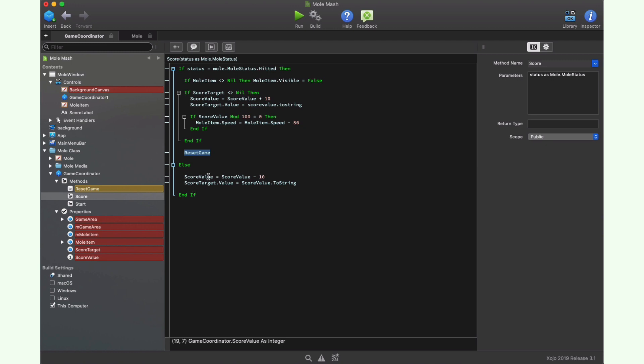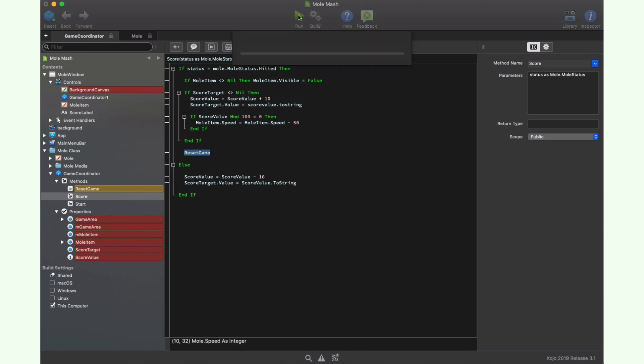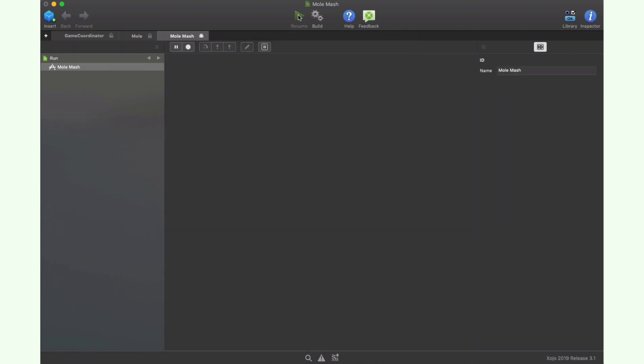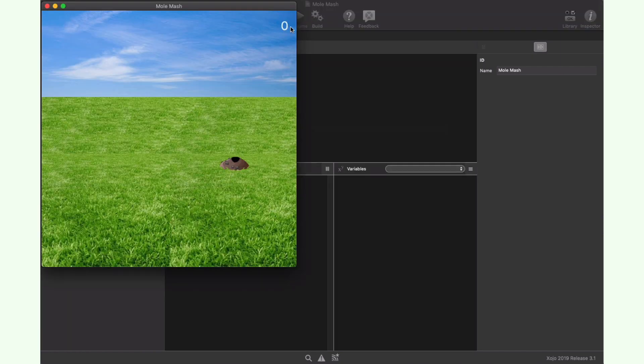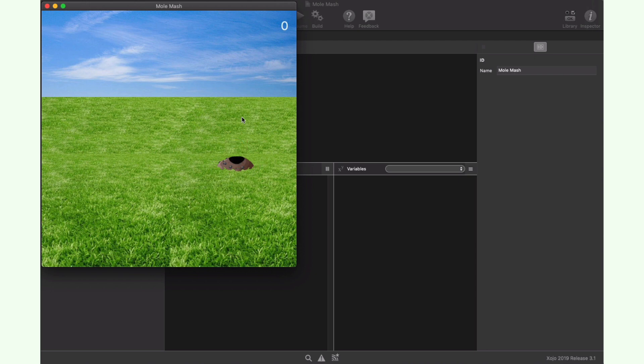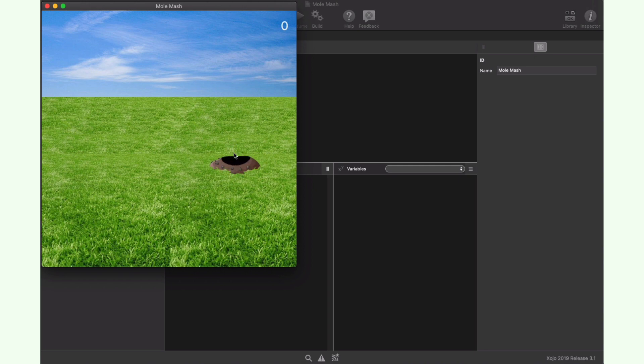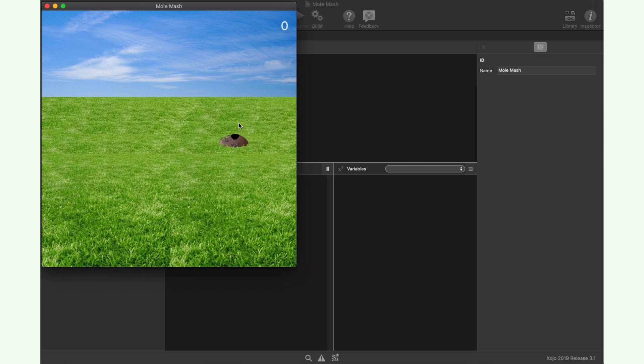If it is an invalid hit value, then we simply decrease the score by 10. Now that we know the inners of how the game works, we can run the project and play with it to see how these two classes fit together. As you can see, our mole knows how to animate itself. And if we click on it at the right time, we can see how the mole picture changes and the score is increased by 10.